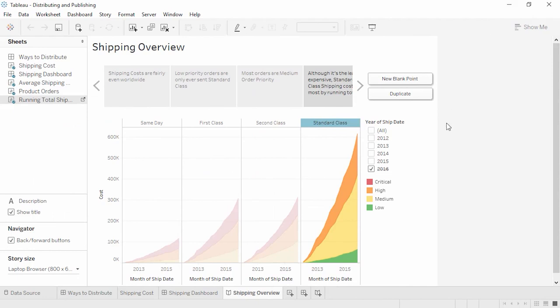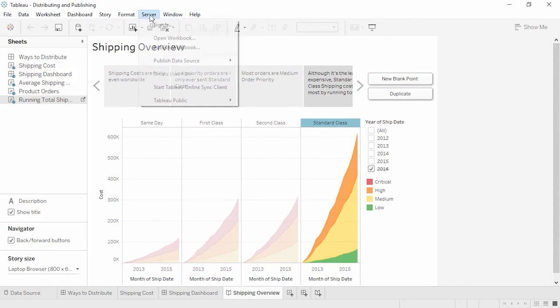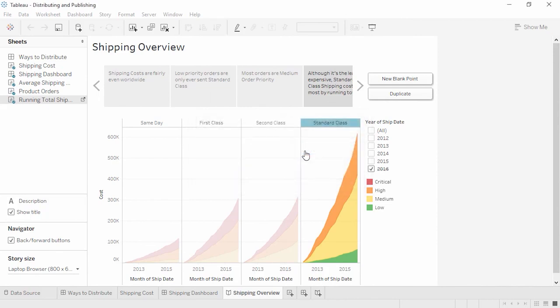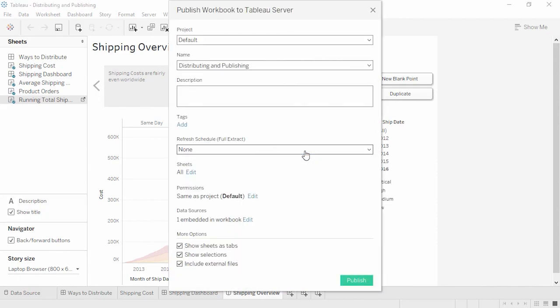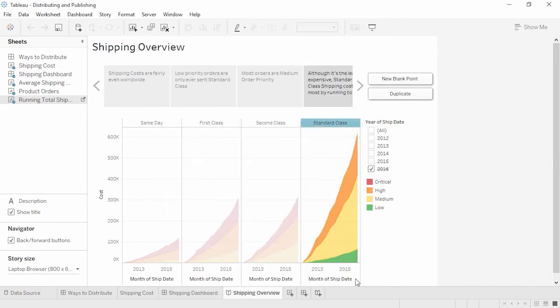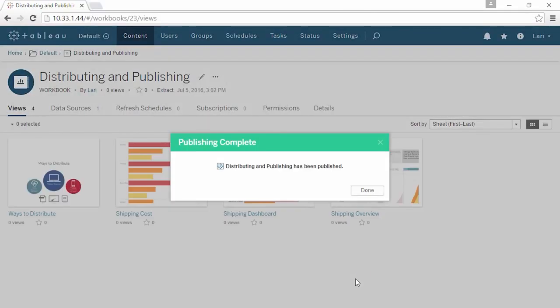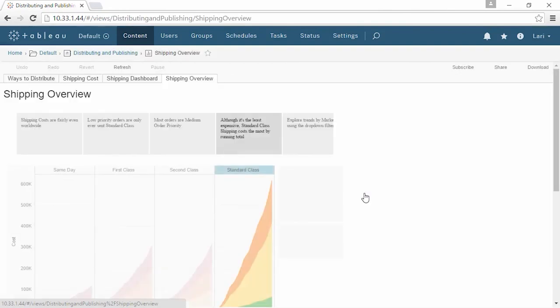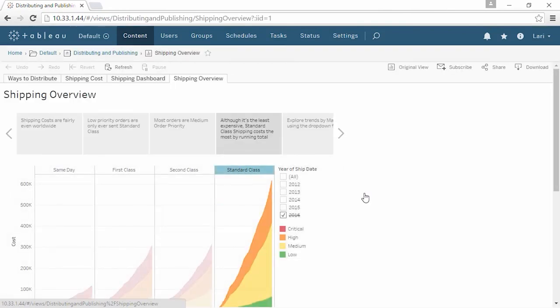Finally, workbooks can be published to Tableau Online or Tableau Server. Workbooks that are published are secure, fully interactive via a browser or mobile device, and can be set up for automatic data refreshes or connected live to some data sources. For more information, please see the video on publishing workbooks to Tableau Server or Tableau Online. Thank you for watching this video on distributing Tableau content. We invite you to continue with publishing workbooks to Tableau Server or Tableau Online to learn more.